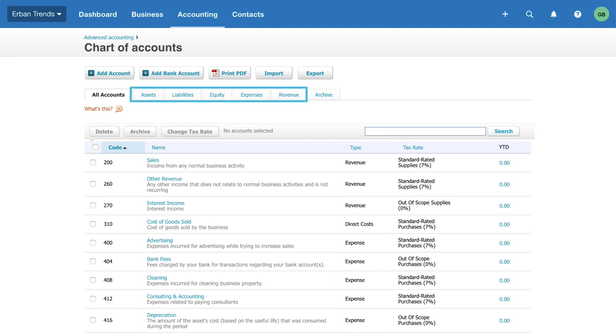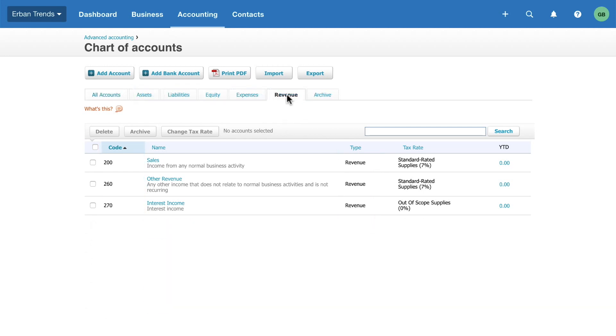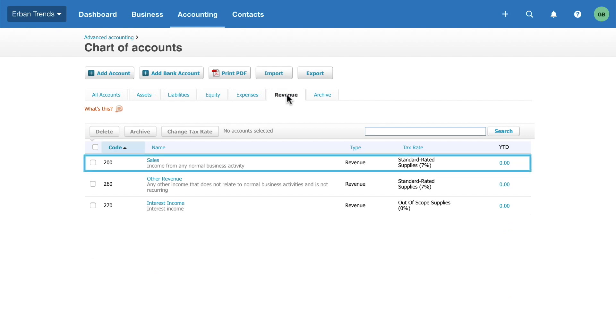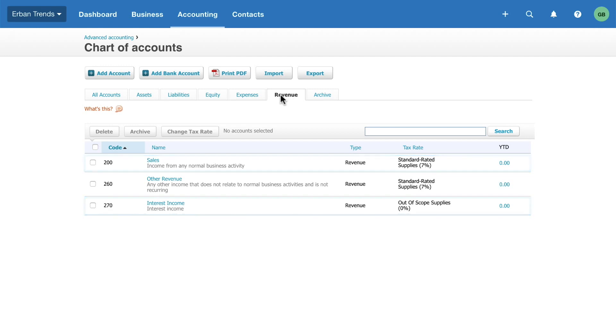There are five account types in the chart of accounts. Revenue is money your business earns from the sales of products and services, as well as other revenue such as interest income.